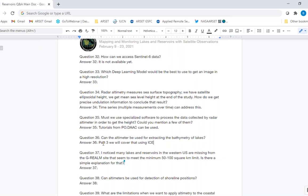Many lakes and reservoirs in the western US are missing from the G-REALM site. There is no simple explanation — it was likely a USDA/Foreign Agricultural Service application-based decision of which lakes to include in the data. Can altimeters be used for detection of shoreline position? No — you need an image to do that. An altimeter only provides a radar echo at nadir and would not provide an image. Optical data like those discussed last week are needed to look at shoreline position.